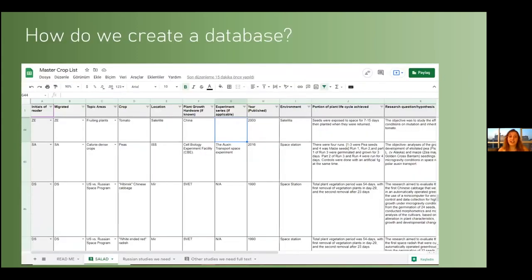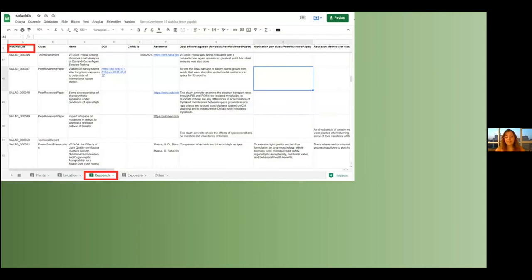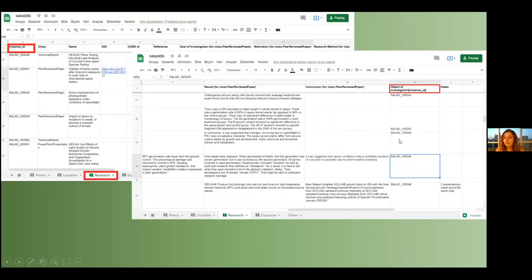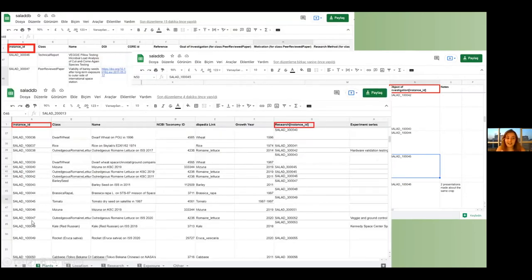How do we create the database? We have a master crop list which was created by Gina first, and now we are adding new information to it. We are reading articles, taking the information, summarizing it, and adding it here. Then we go to the database part, where we are adding an ID for the information coming from the master crop list. We go to the object of investigation and give another number — an instance ID for plants. We do many forms for that, but it's required.